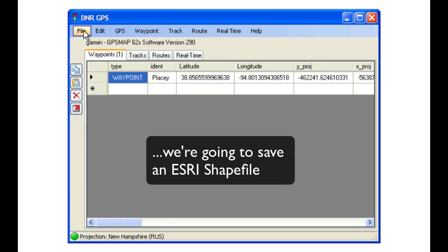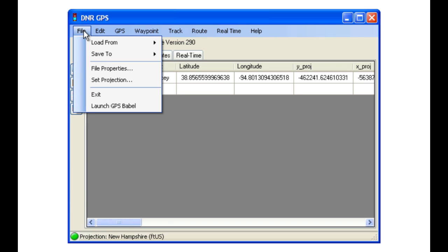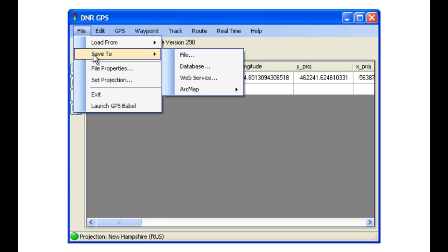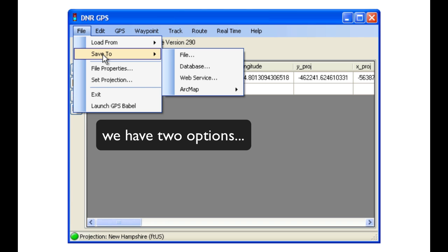In this example, we are going to save an ESRI shapefile. Click on File, then Save To, but realize that we have two options.